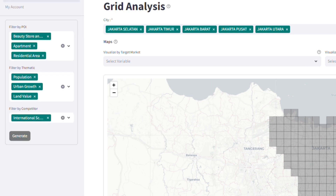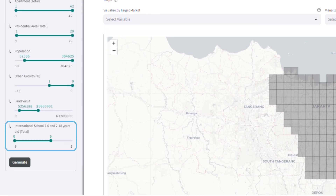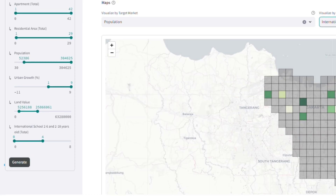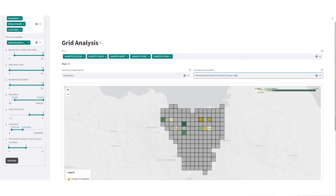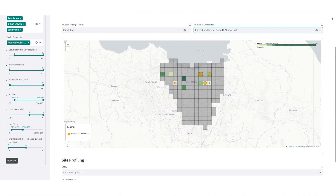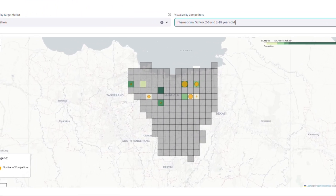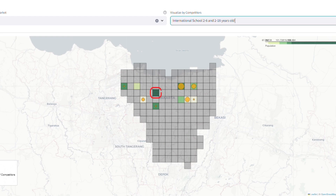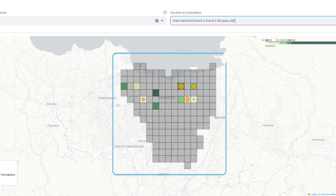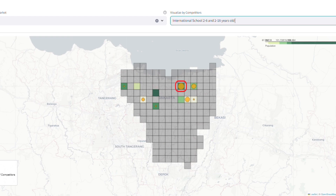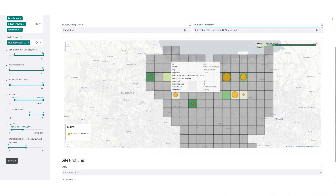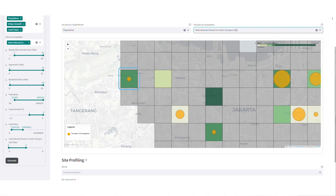Set a minimum of four competitors to determine the area covered by each competitor and show the demand for the location. Let's generate it. Now we get 11 grid recommendations — the darkest green color indicates the highest population, the gray color represents areas not recommended, and the circle size shows the number of competitors within each grid.